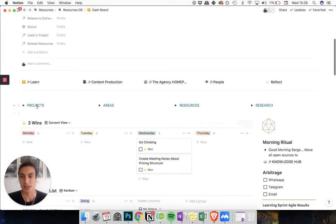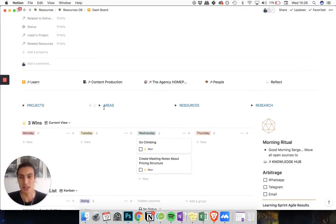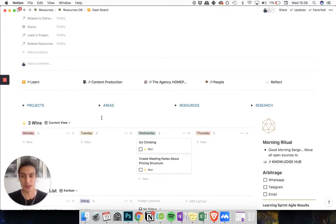Everything is kind of within two clicks so I have my projects, areas, resources and research here and if you don't know why I structure it in this way then check out my video on setting up PARA in Notion.